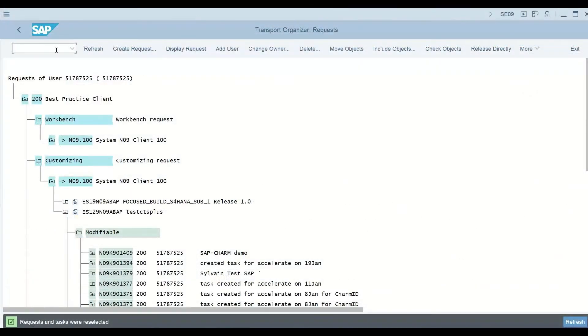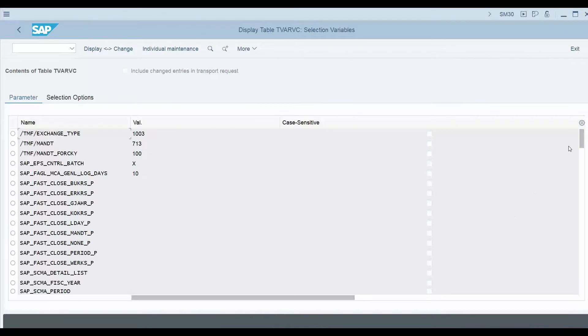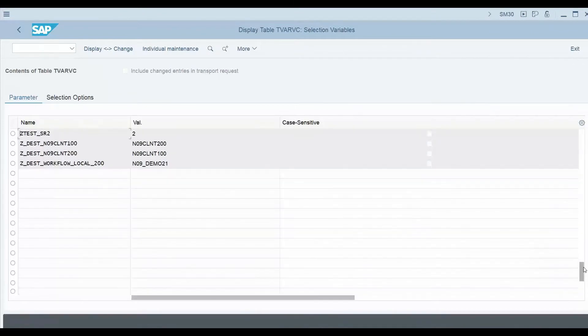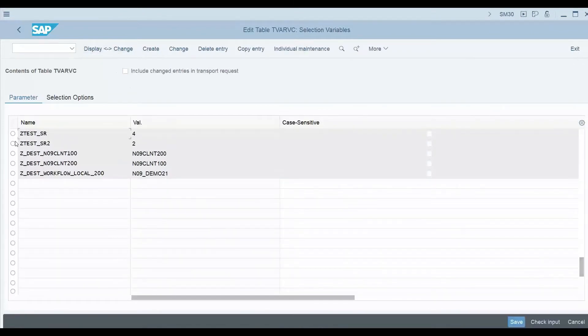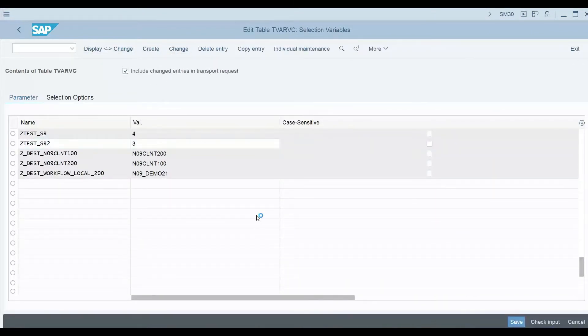With the change request now in development, the developer makes the configuration changes and saves the changes as part of the request transport.